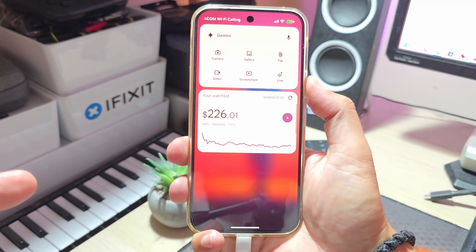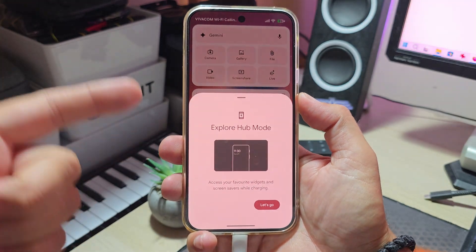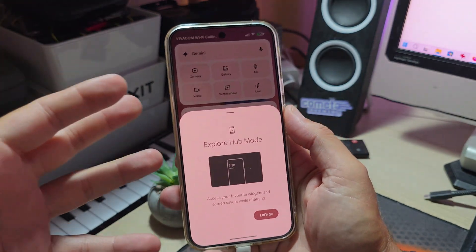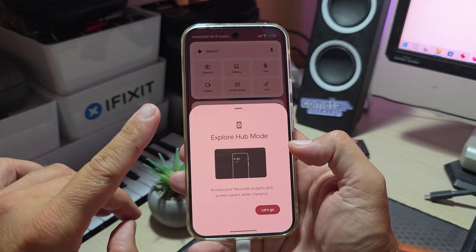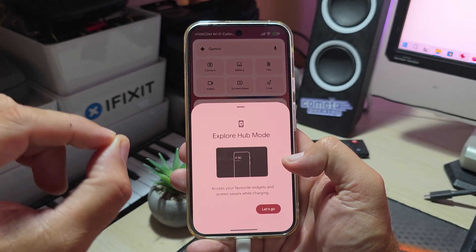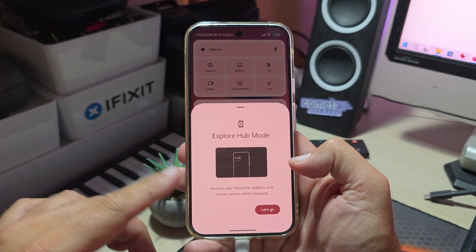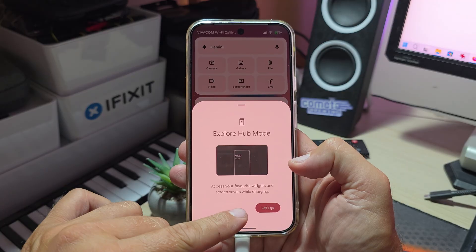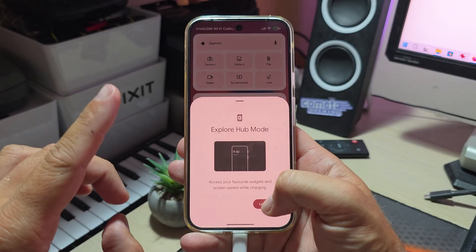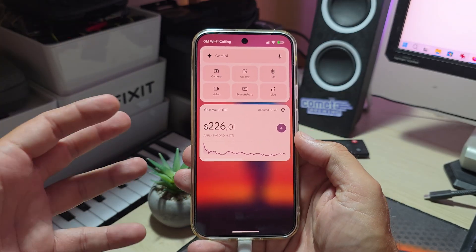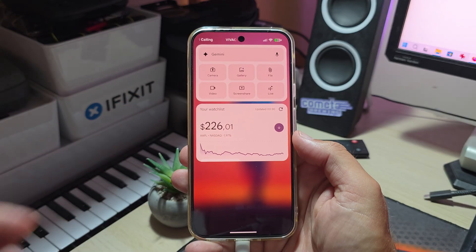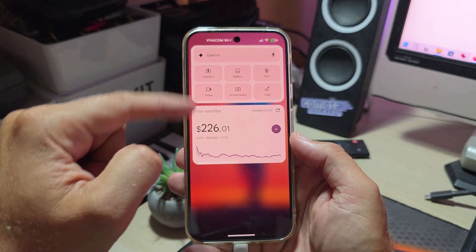Look what we have here guys, this is for the first time lock screen widgets on my Pixel 9 running Android 16 QPR2 Beta 1. Access your favorite widgets and screen savers while charging. It's for the first time you can now do this on a regular Pixel phone.